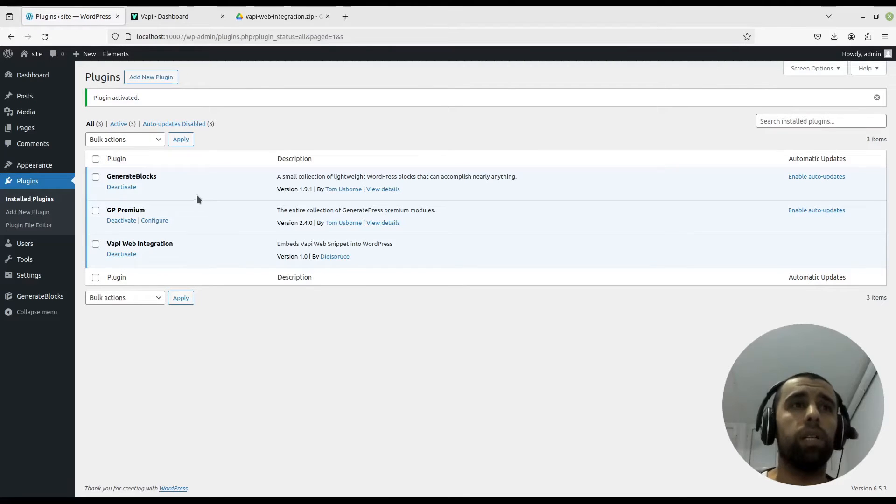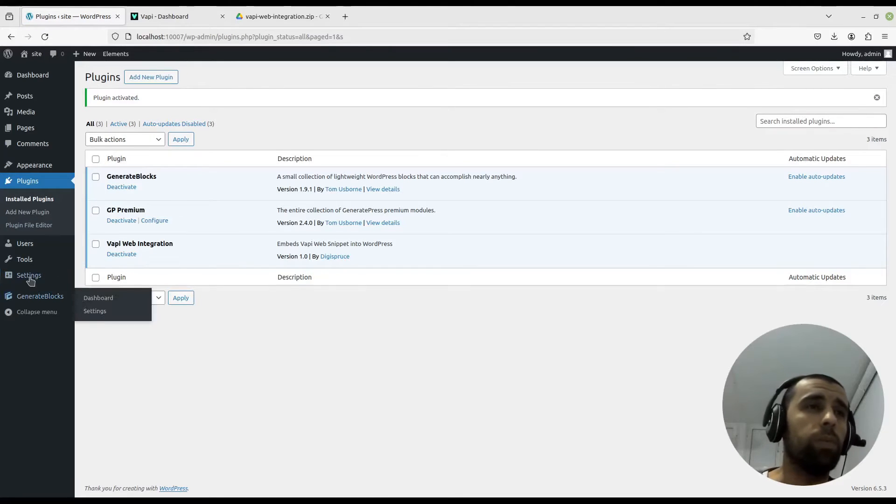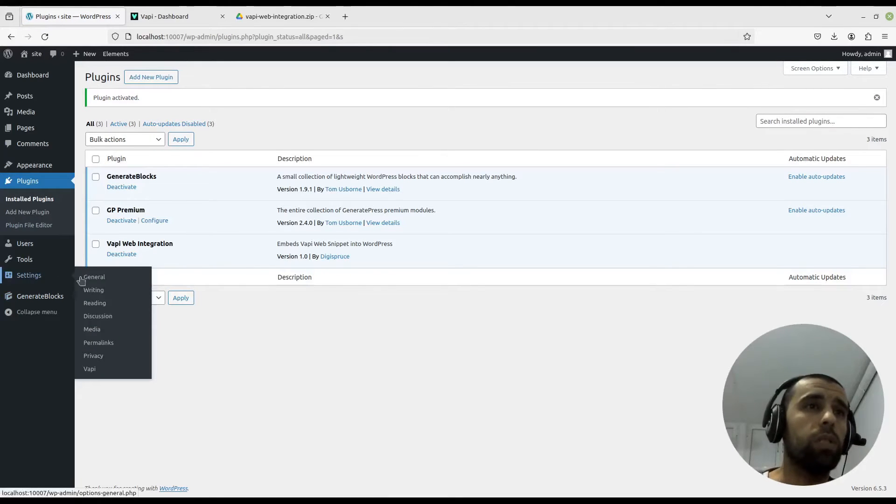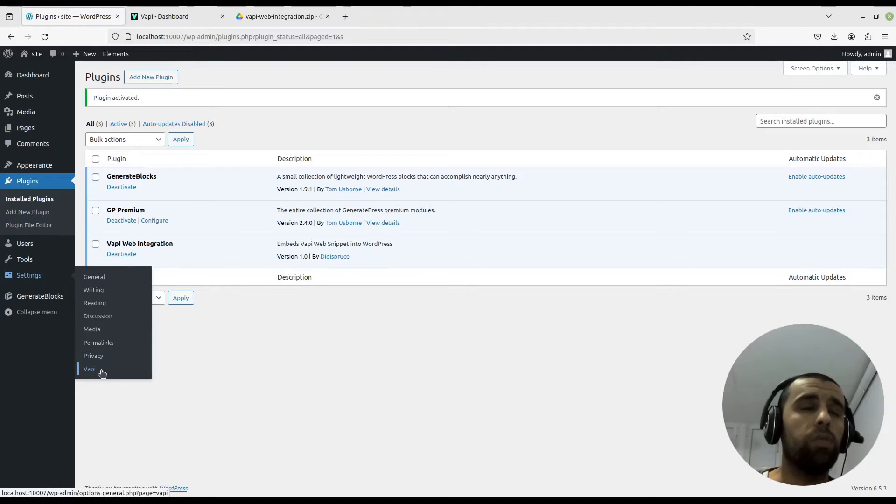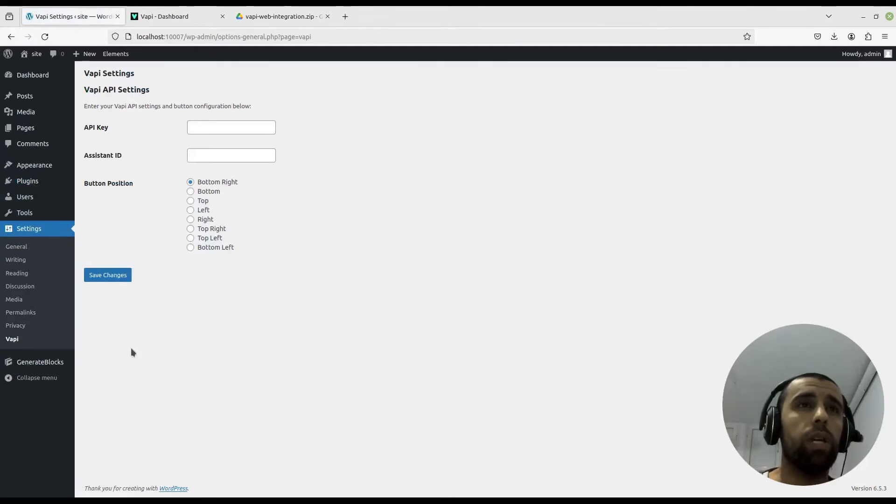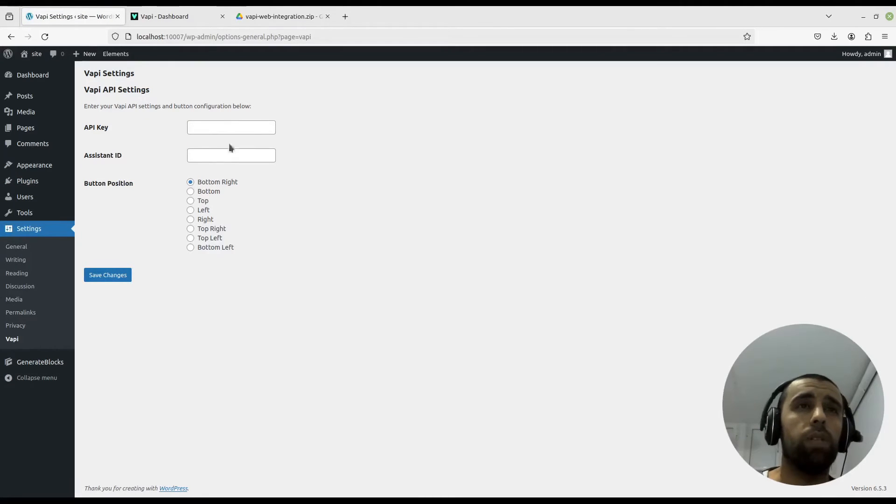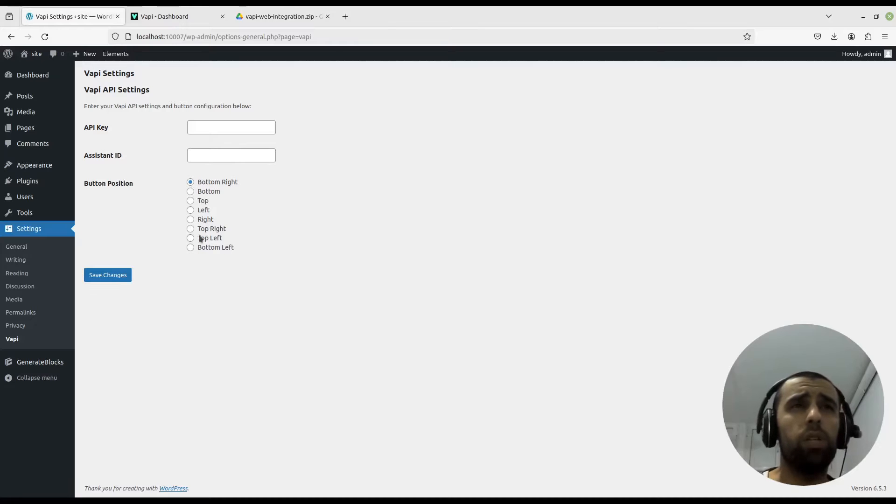Now the plugin is activated. We're going to settings here, and now we have this Vappy thing down here. Press on that and now we have the settings page for the plugin.